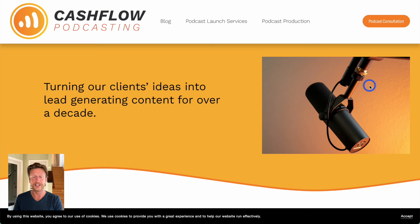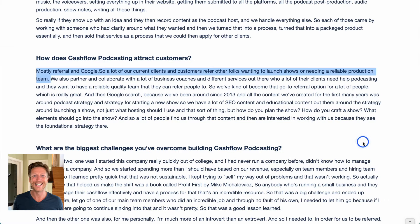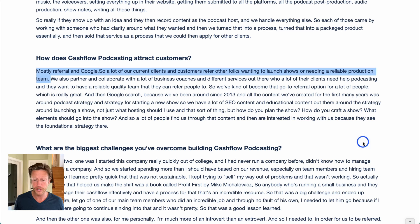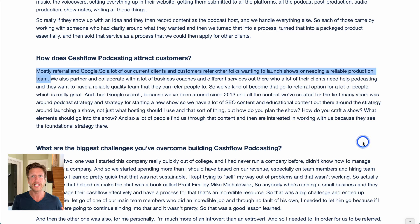Let's start with Cashflow Podcasting. This is a business that helps people launch and run their podcast. When we asked Cashflow Podcasting how they attract customers, this is what they said: mostly referral and Google. A lot of our current clients and customers refer other folks wanting to launch shows or needing a reliable production team. And in fact, Cashflow Podcasting got started this way — they were working for a different podcast, and then that person referred them to other people.